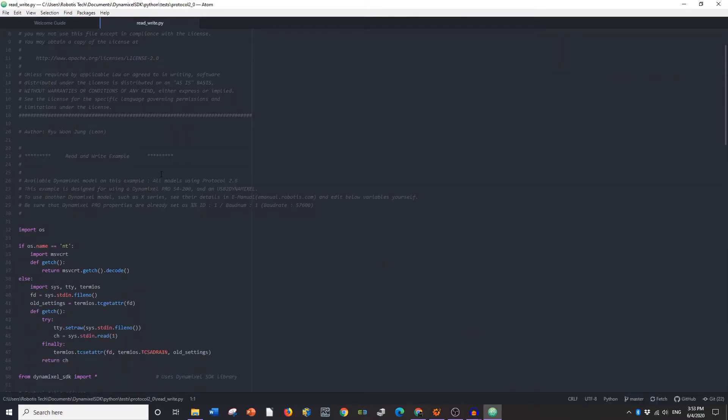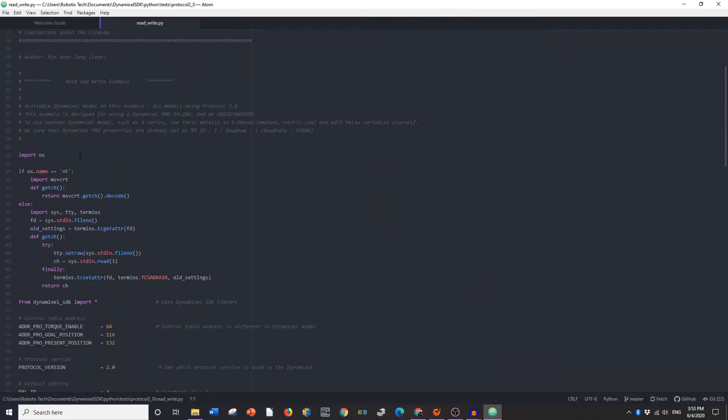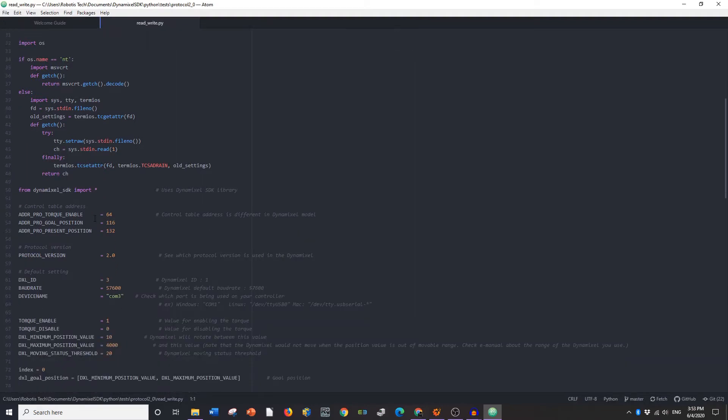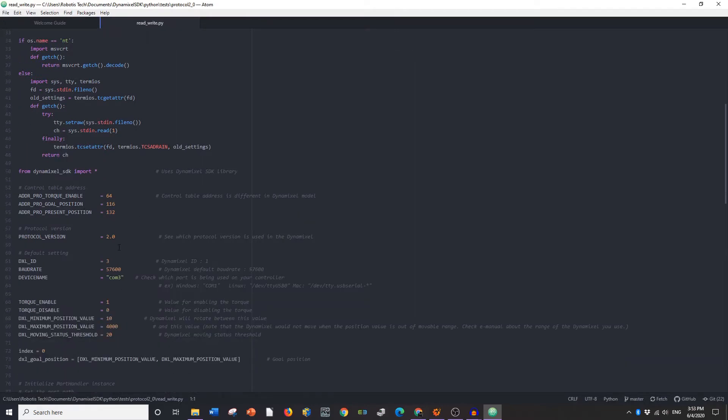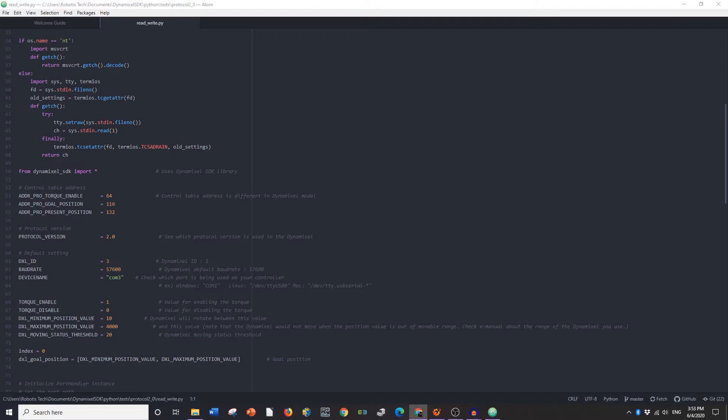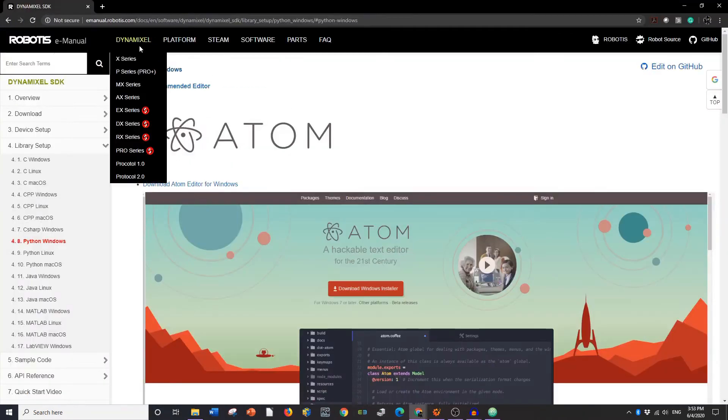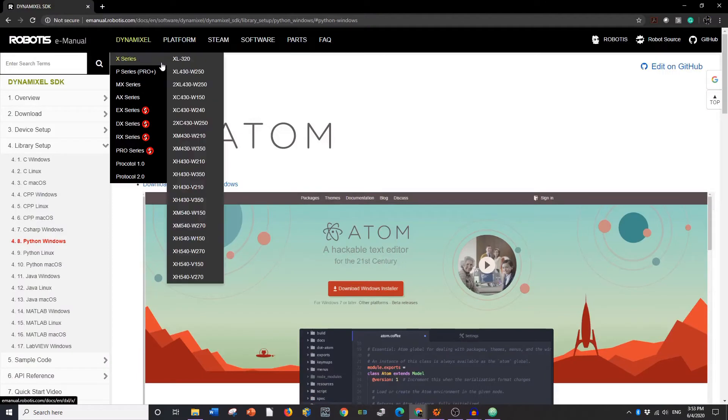So in here, this is the code right here, you're going to scroll down and you're going to have to get some values from your control table if they don't match. You can find the control table on our E-manual page. So let me go show you here.